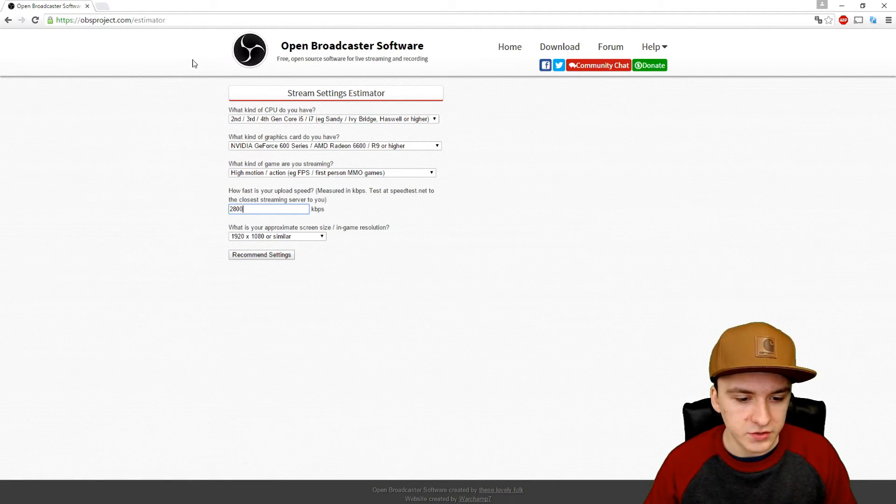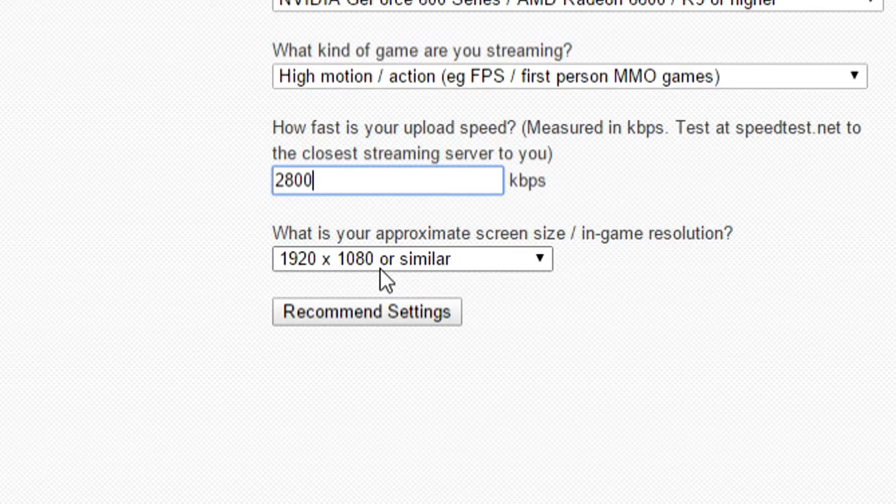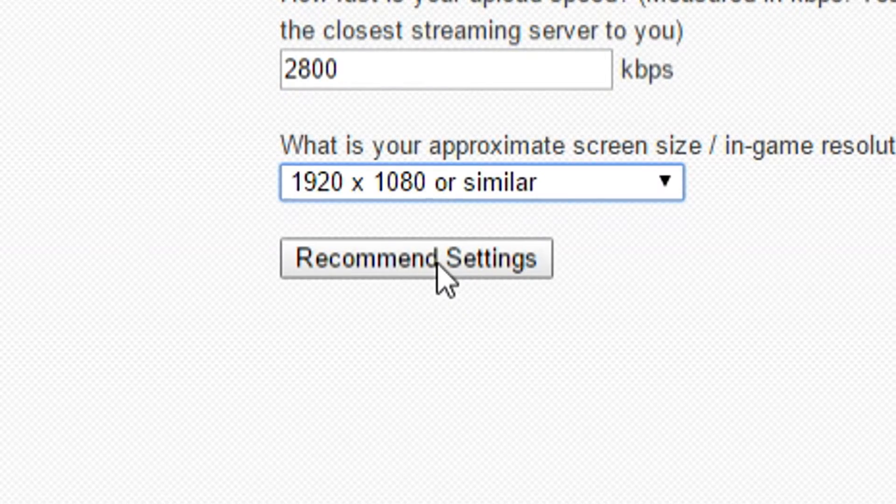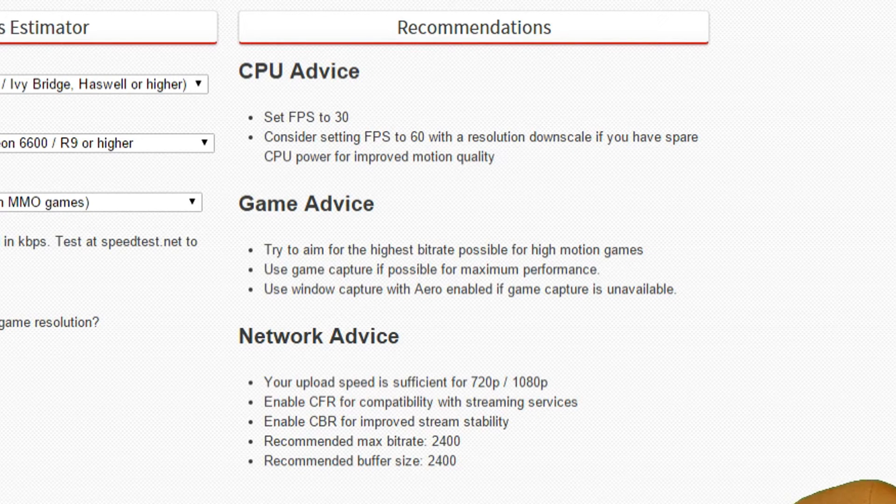Then you want to choose the resolution of your monitor. I assume it's 1920 by 1080. You can recommend settings, and as you can see, boom, on the right we can see all the details we need.